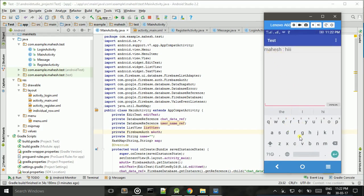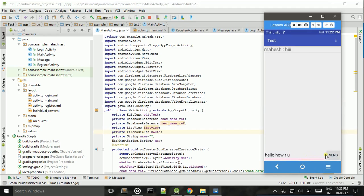Now I want to reply — I type 'Hello, how are you' and click Send. This is the chat application working with two users. Thank you for watching my video. If you like this video please subscribe to my channel and like this video.